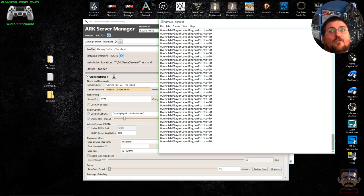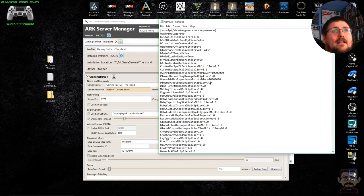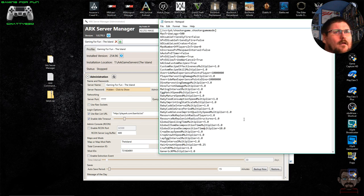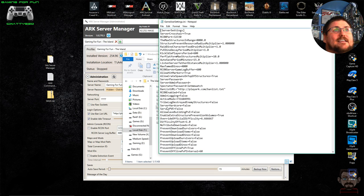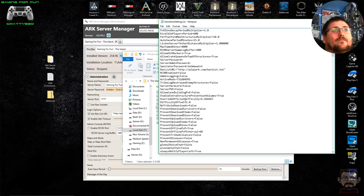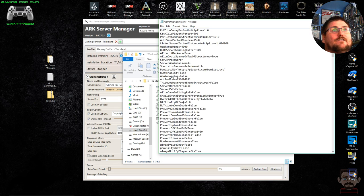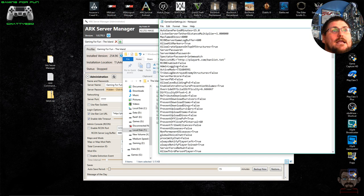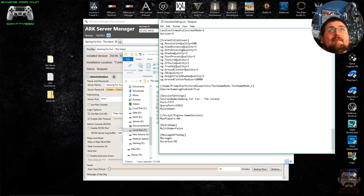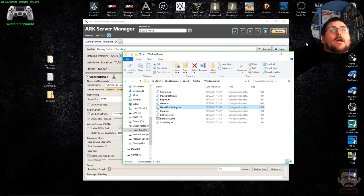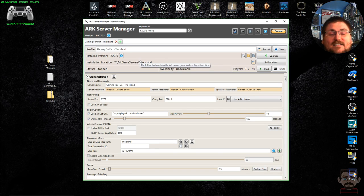The alternative to using this tool would be to type all of that Game.ini information by hand, which would take an incredibly long time and would be very difficult to troubleshoot if you made a mistake. That's the whole point of using ARK Server Manager — it handles all of that for you. So that's basically how you set up a server with ARK Server Manager — very simple and straightforward.